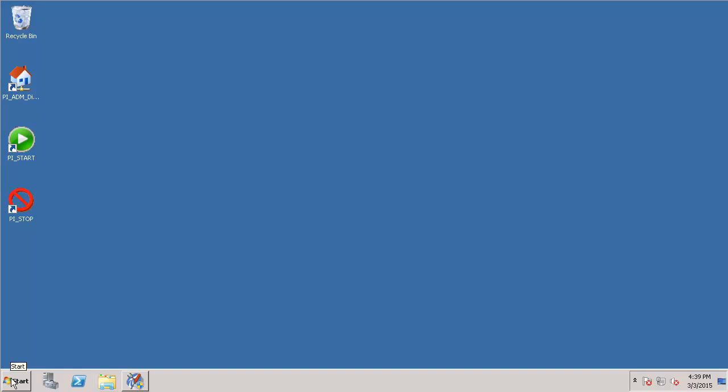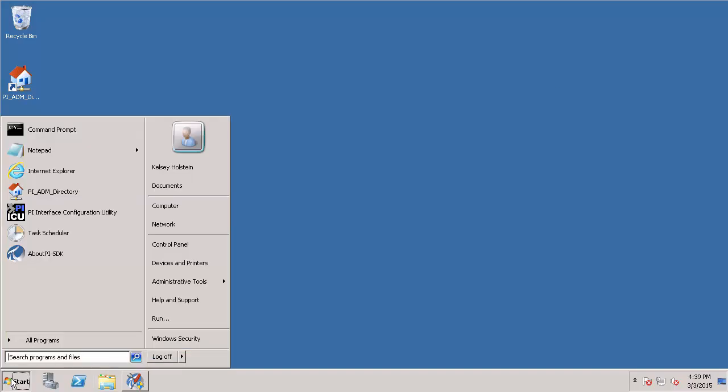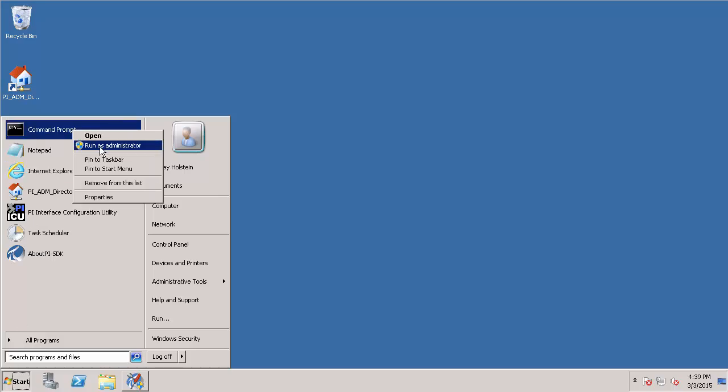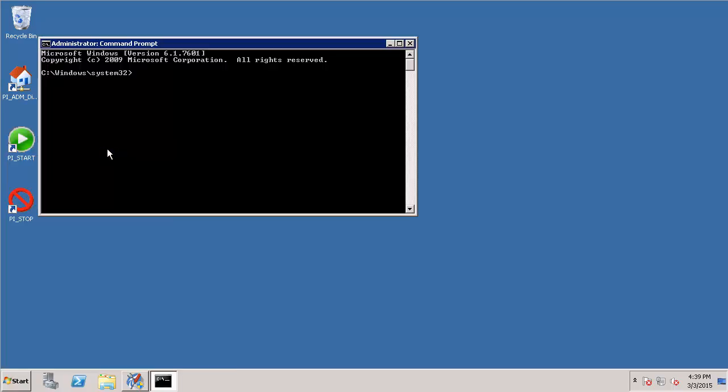Now that I have my location in mind, I can create the scheduled task. In order to do so, I'm going to go on my PI Data Archive machine and open an administrative command prompt. Then I'm going to navigate to my PI Data Archive installation directory, which I can use the environment variable %PISERVER% to go there as well. Once here, I will go to the ADM subfolder. This is because your PI Data Archive has a script that will help you set up your automated backup task for you.